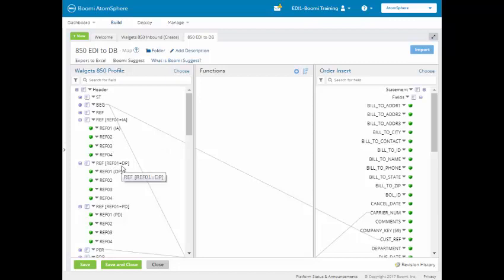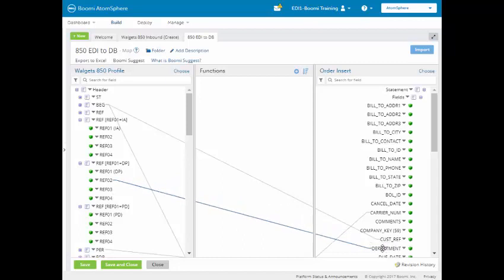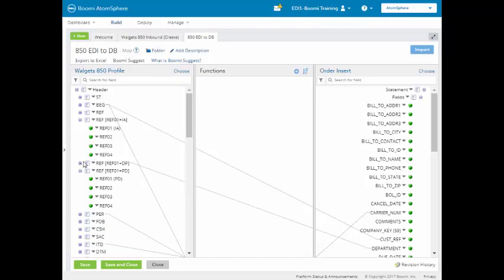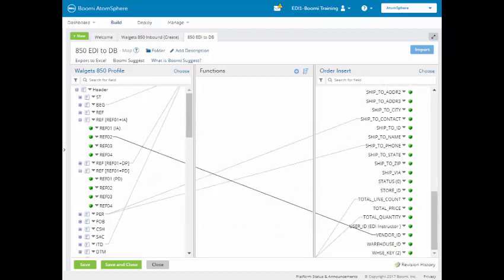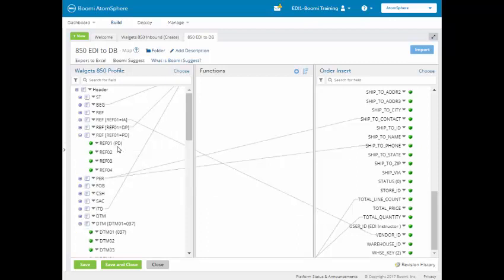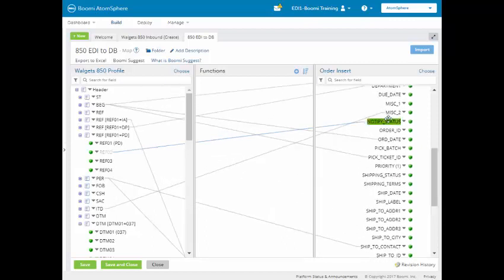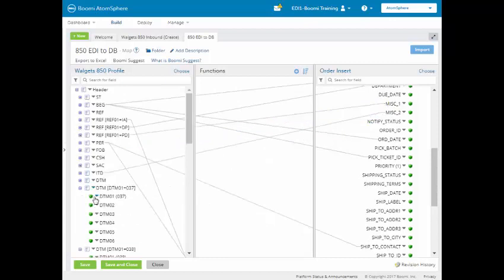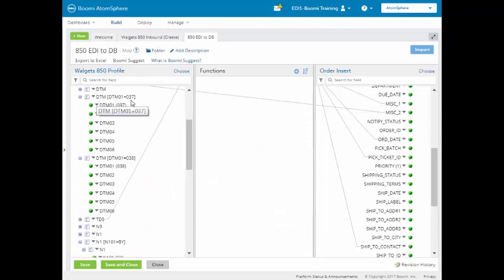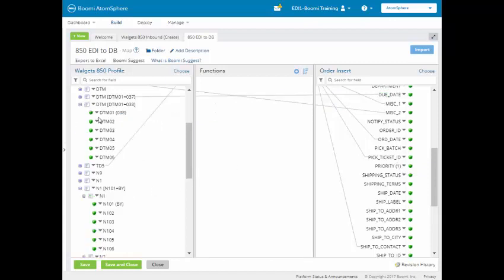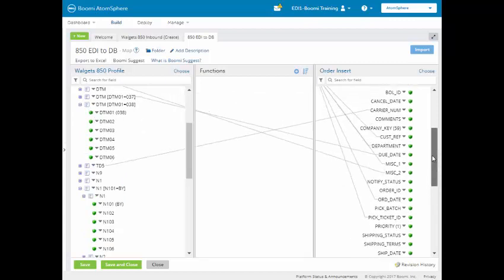I'm going to map it by hand. I'm going to map REF01 where the reference identifier equals DP, and this is my department — I'm going to map it to my department field. We're going to take the REF02 field. I'm now going to do the IA, which is the REF02, and map it to the vendor ID. I'm going to map REF01 where the segment ID equals PD — I'm going to take the REF02 field, and that's going to go to the miscellaneous one field. I have mapped all my REF segments. I'm now going to come down to my DTM segments: map DTM01 where it's equal to 37, take the DTM02 field and map that to the due date. I'm also going to go down to 38 where it equals 38, and take the DTM02 field and map that up to our cancel date.